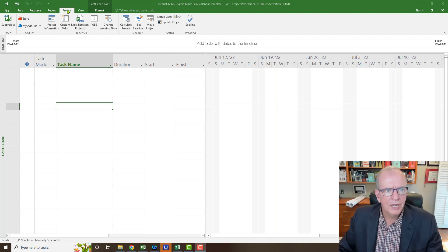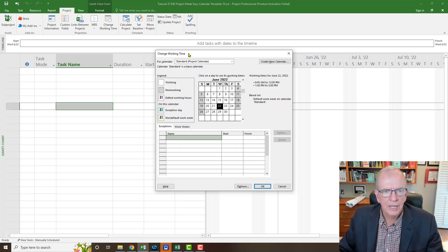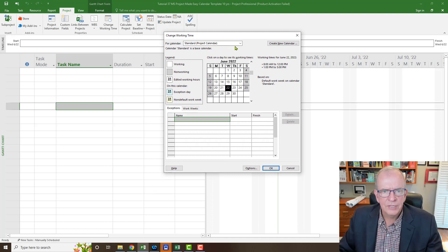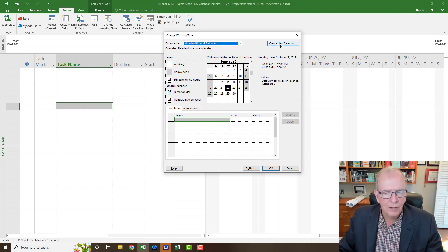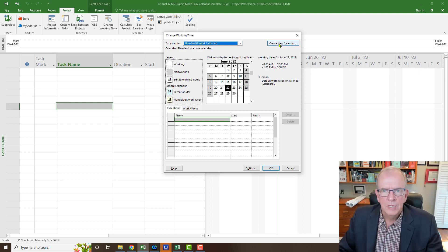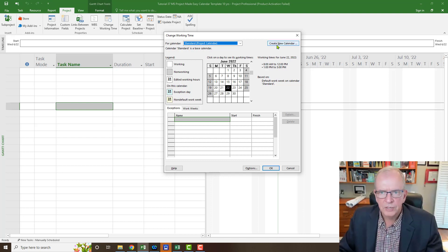Go to the Project tab and click Change Working Time — that's where we deal with our calendars. There are three standard calendars; I'm going to use the Standard one. You could create a new calendar — I show you how to do that in some of my other videos on the playlist.